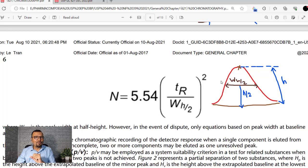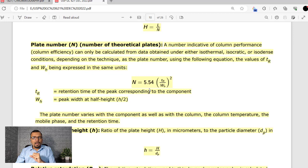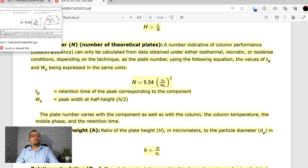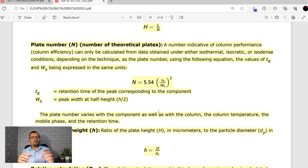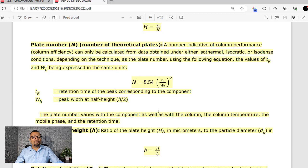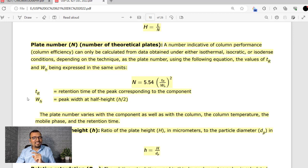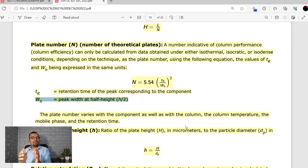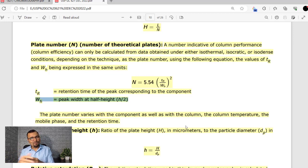Now I will take you to the current version of USP general chapter 621. In the revised 621, the calculation formula with peak width at base has been removed. You will find only one calculation formula for plate number or number of theoretical plates — and it uses peak width at half height, W_H. This is the important change USP general chapter 621 has brought, effective from December 2022.